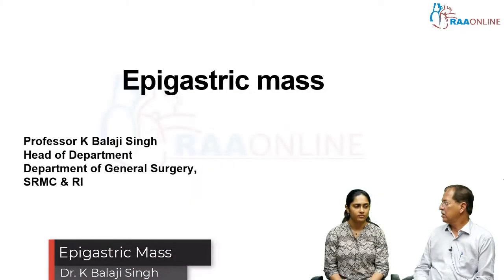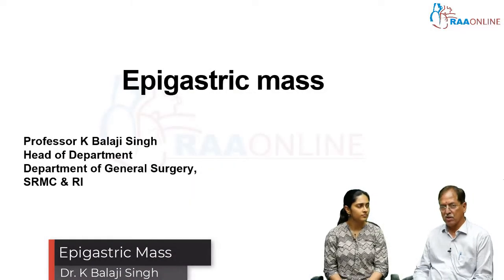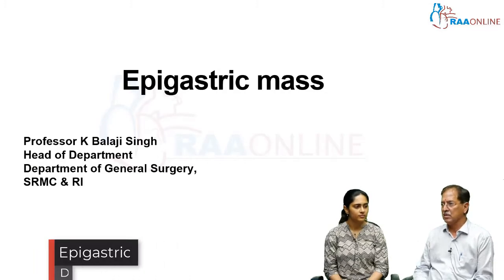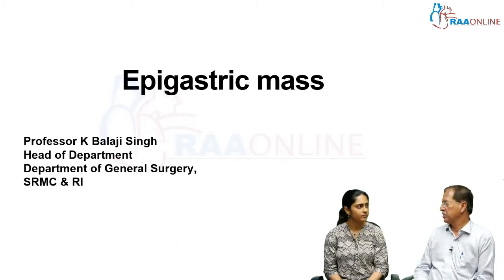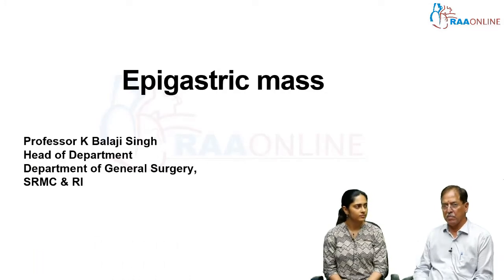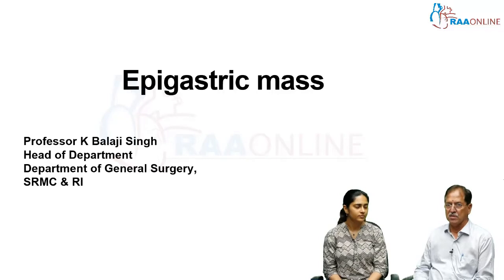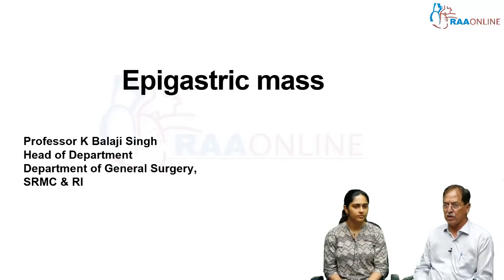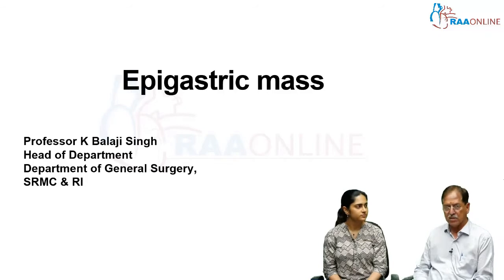Today we will have a discussion on history taking, clinical examination and management of epigastric mass. It is an important clinical topic and it is an exam case for undergraduates as well as for postgraduates.